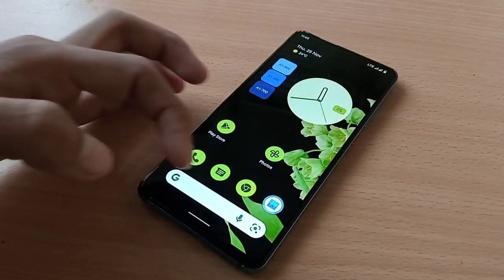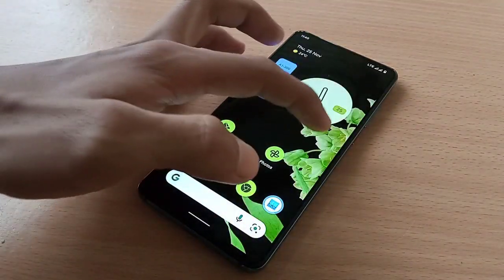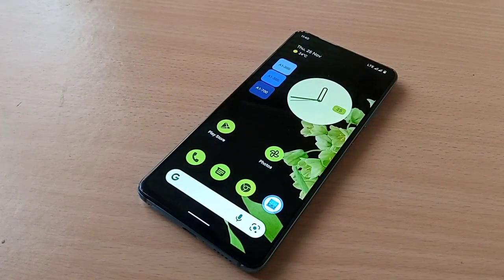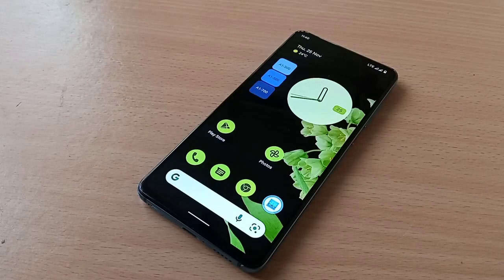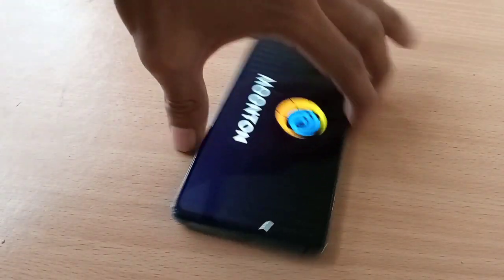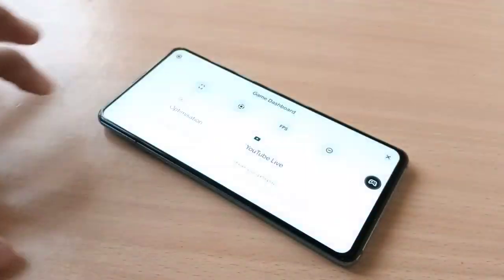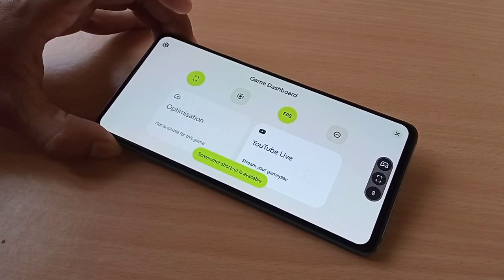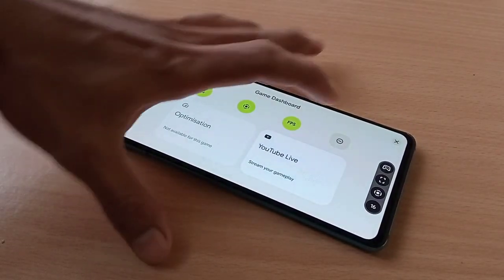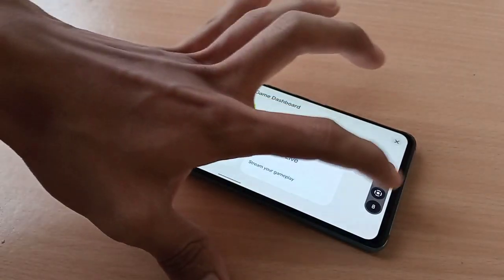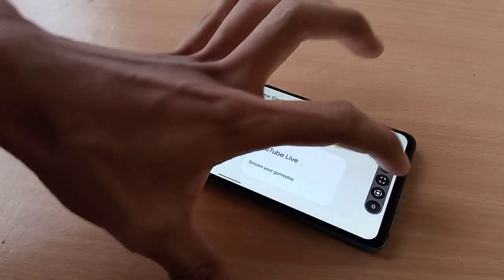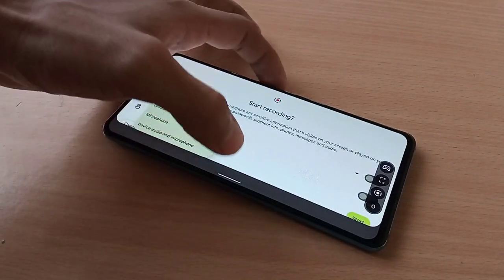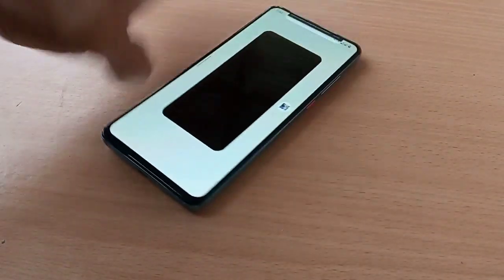You can feel the smoothness right from install — I haven't found any major bugs yet. There might be some bugs but none found so far. The Game Dashboard is working — you can see FPS info, screenshot, screen recorder, and DND. It's all working.